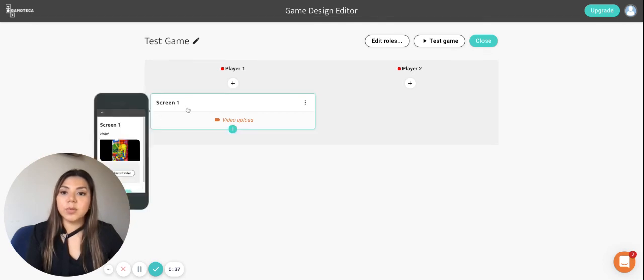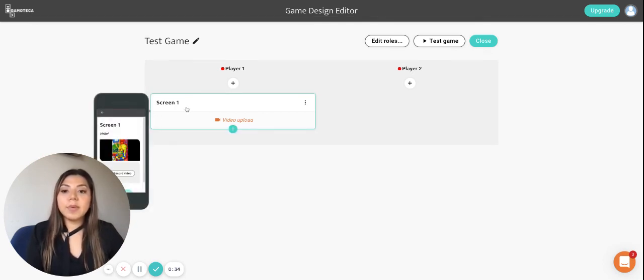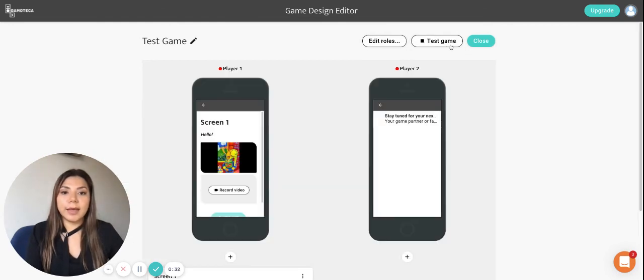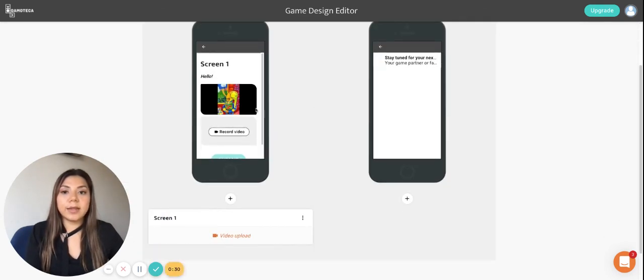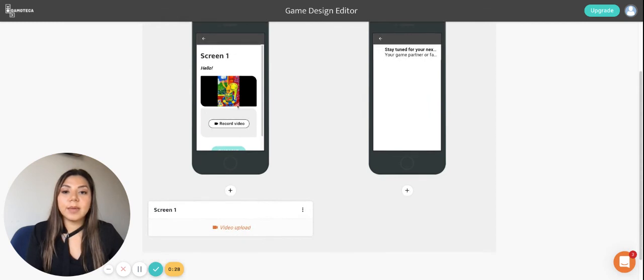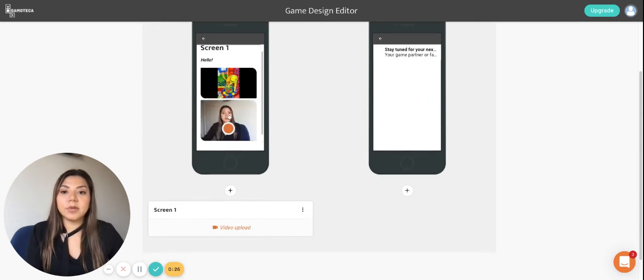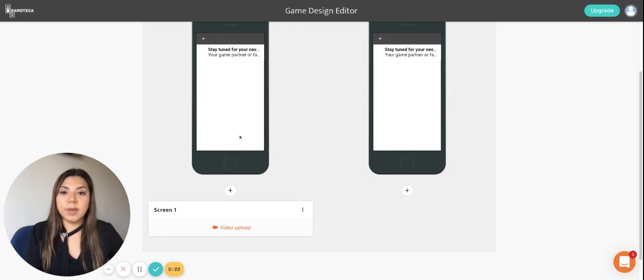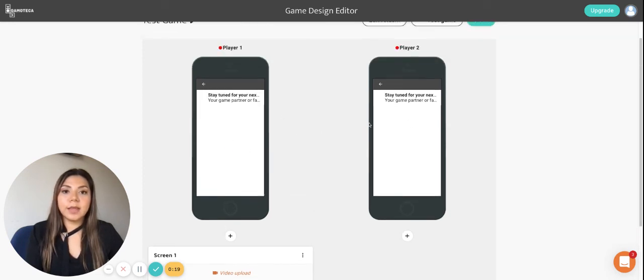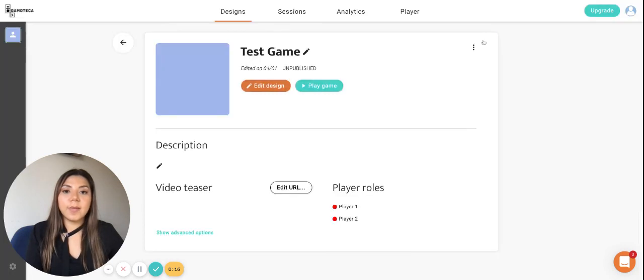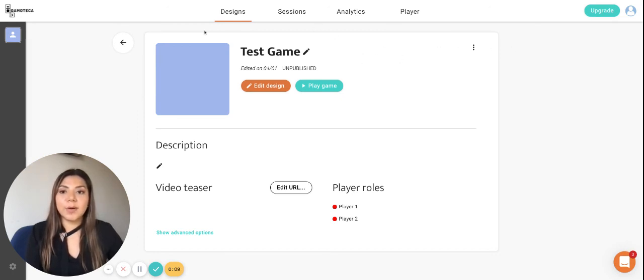So there we have it, we have created our first screen. We can have a little preview here also while we hover our mouse here. Remember that you can also test your game and then you can see how the game is developing. And you can even try to record your own video here and then click on submit and then do it for all the players. For now we're going to close it, but now I suggest you to take a look at the other videos that go into more detail on how you're able to keep on creating and adding details to your game.